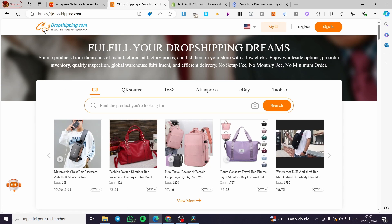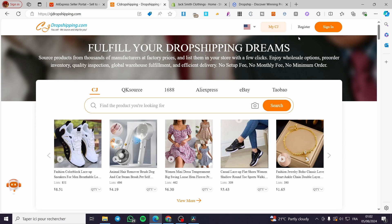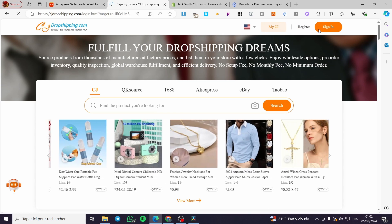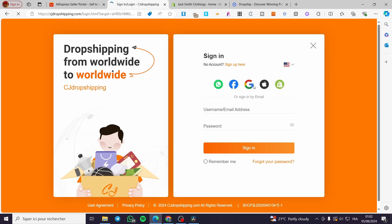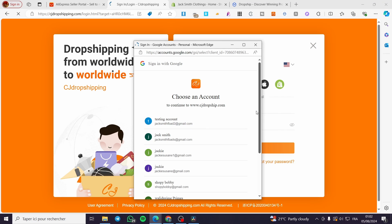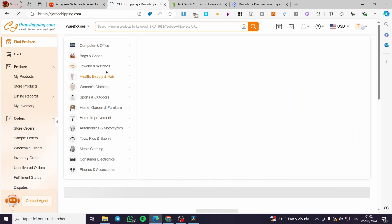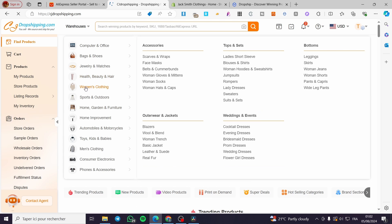The first thing that you need to do is to visit the platform itself, cjdropshipping.com. Then you need to register an account on this platform. As you can see, I have already signed in to my account within this platform and you can see the dashboard. Go ahead and select your email or your account to sign in. I have selected a Google account and the dashboard is set.